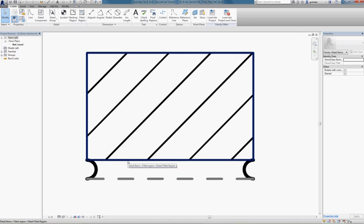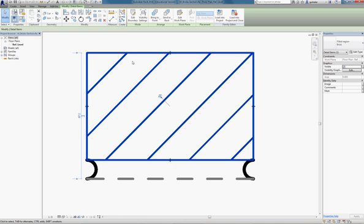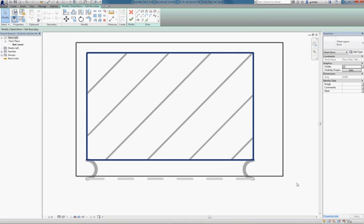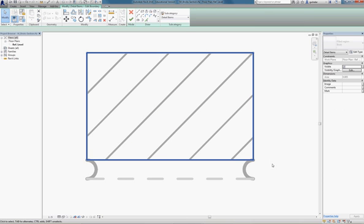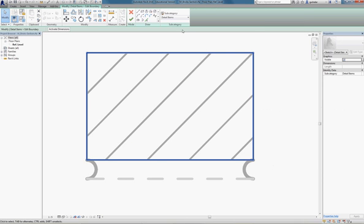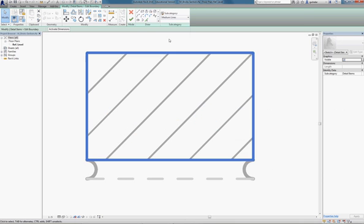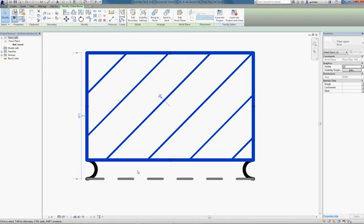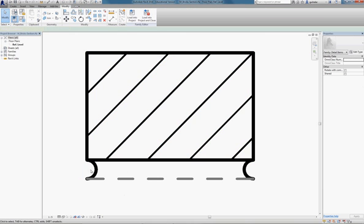Again, you've seen this in the previous video, but we highlight this, we're going to edit the boundary, and I know you've seen all this before. We take the boundary and change it to a medium line weight. Okay, now it sounds that simple,